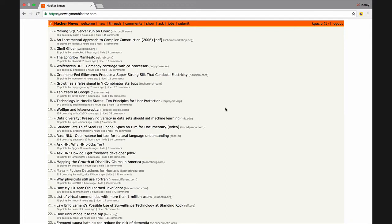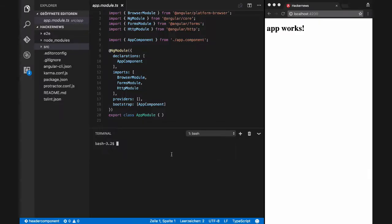For that, we will define a header component for the logo and menu, and a footer component for other parts, for example for links for the about me section, etc.